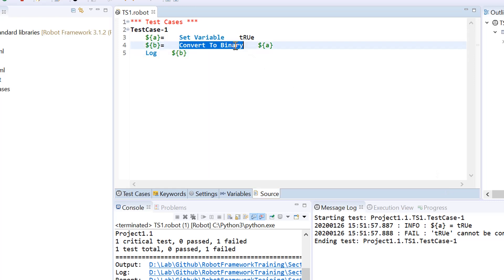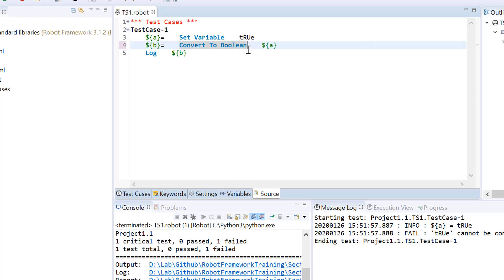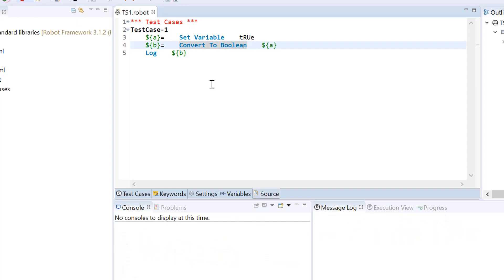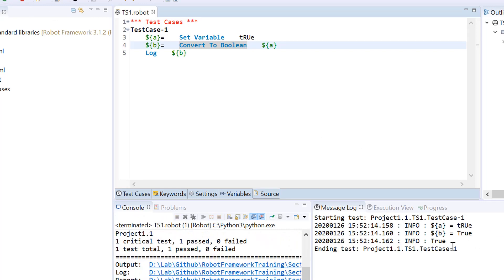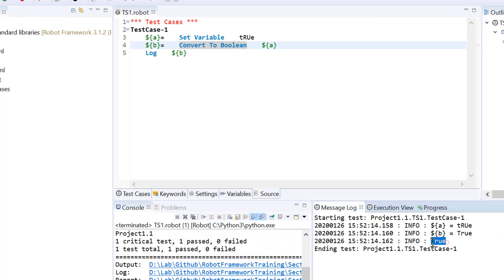We have used convert to binary. Conversion of this value to binary is not possible, that's why we are getting error here. But conversion to Boolean is possible and therefore we are getting actual true value here.